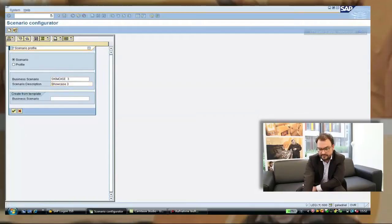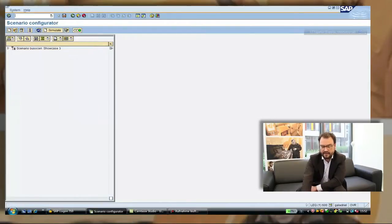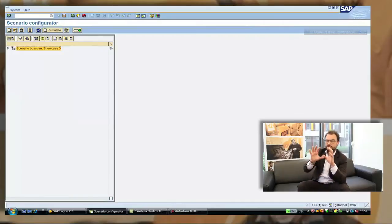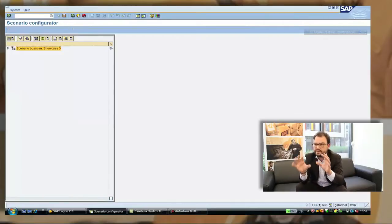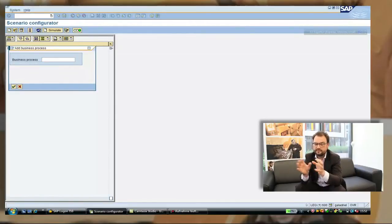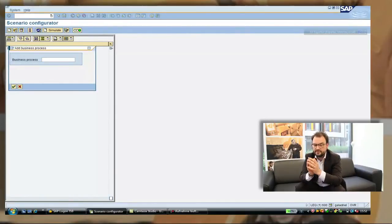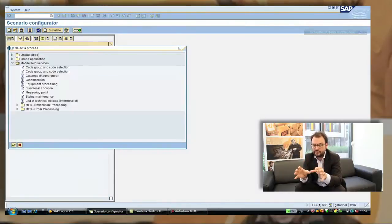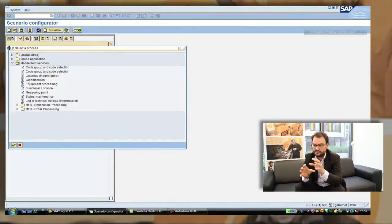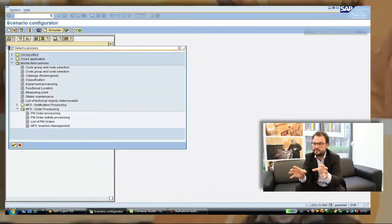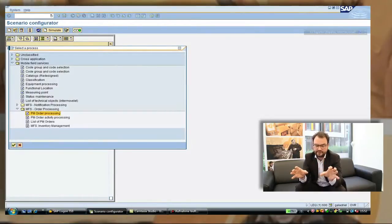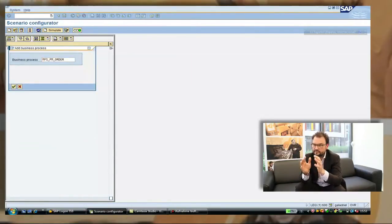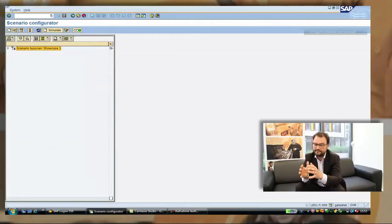We are giving it a name here. And what we see now is an empty screen with just the scenario name and we now want to add business process by business process in the sequence required for the technician. So we jump into the pool of business processes and this pool actually is the complete functionality which is available. The difference to normal applications is that we tailor them into small pieces and these small pieces can be put together.